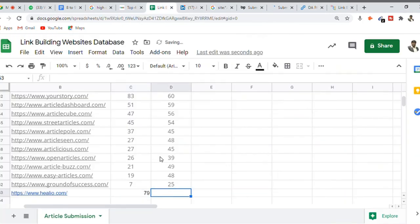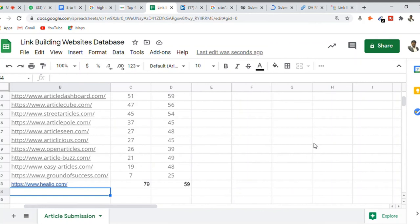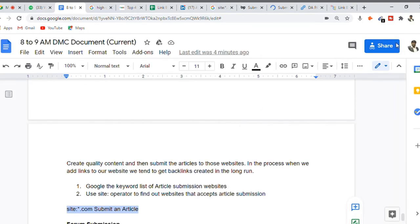To summarize the article submission process: find websites that accept article submission, create unique quality content, submit to them, and once approved, repeat the activity. Over time, you will have many articles across internet platforms all linking to your website, increasing the probability of receiving more link juice. This is how the article submission process is done.